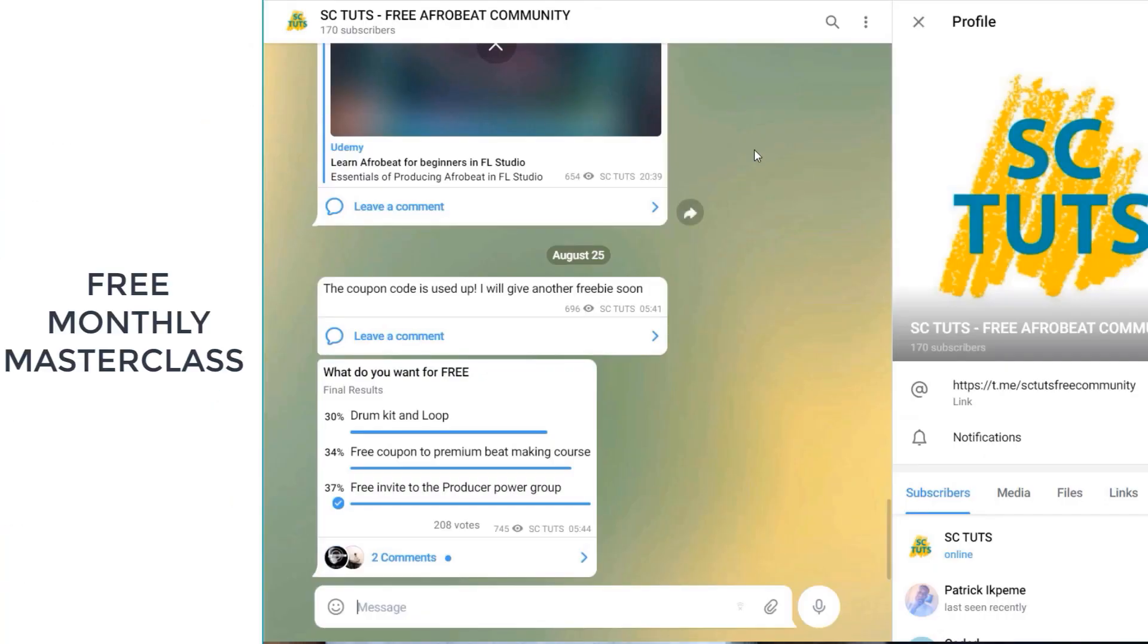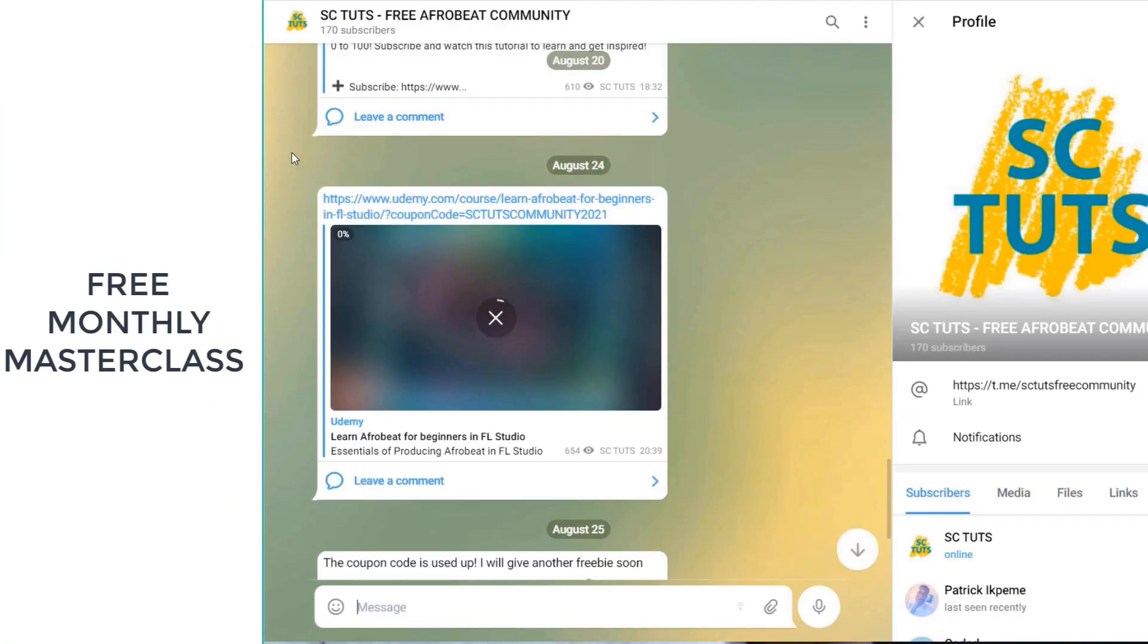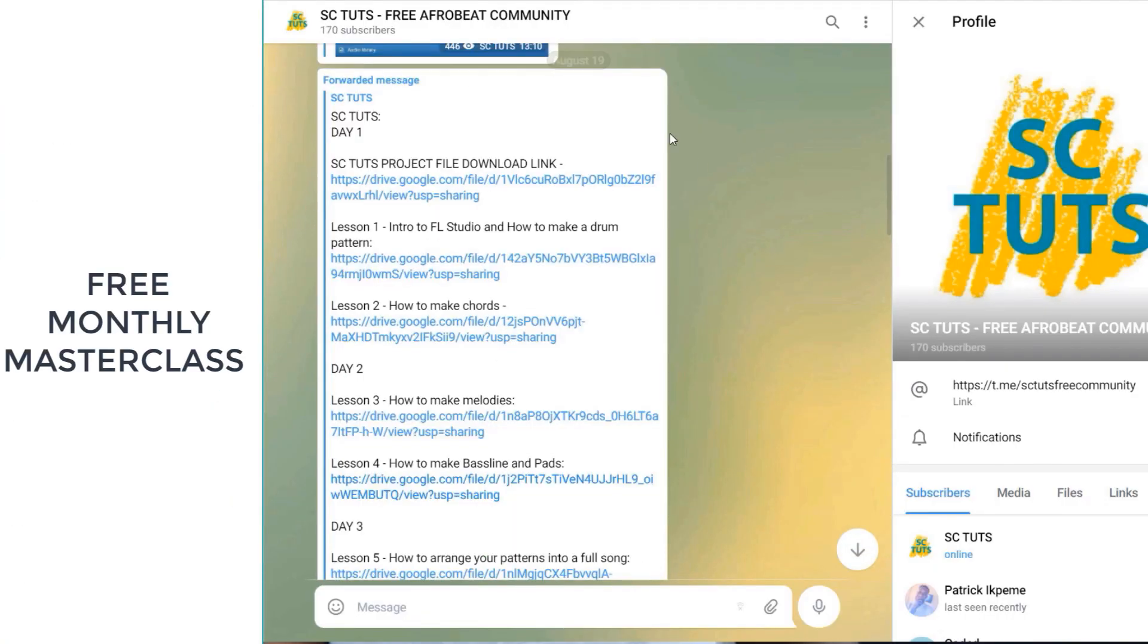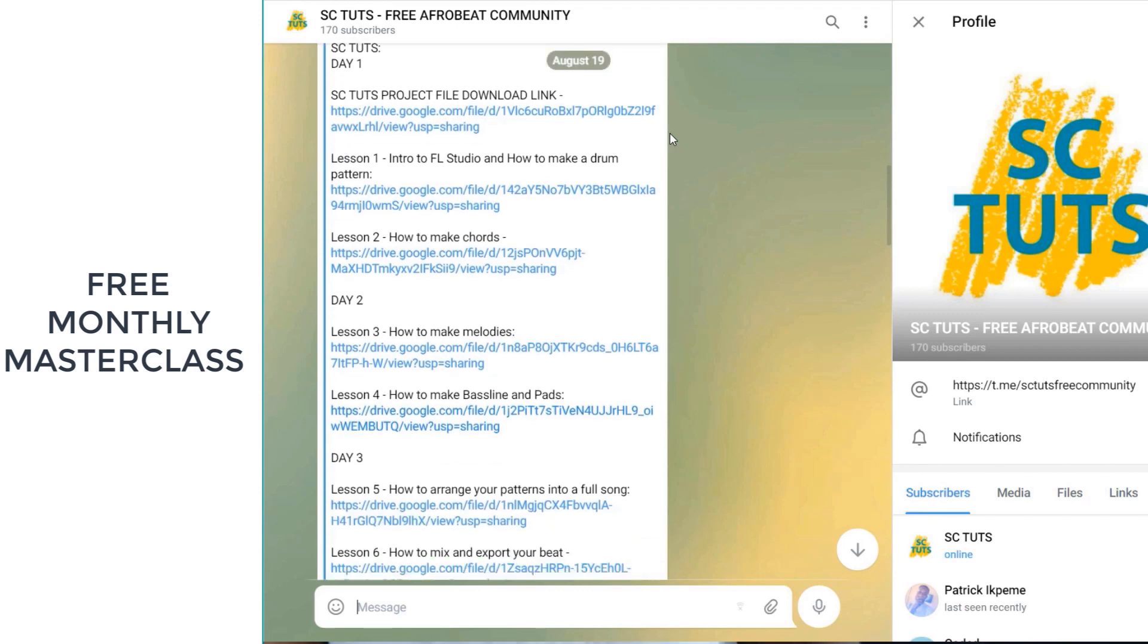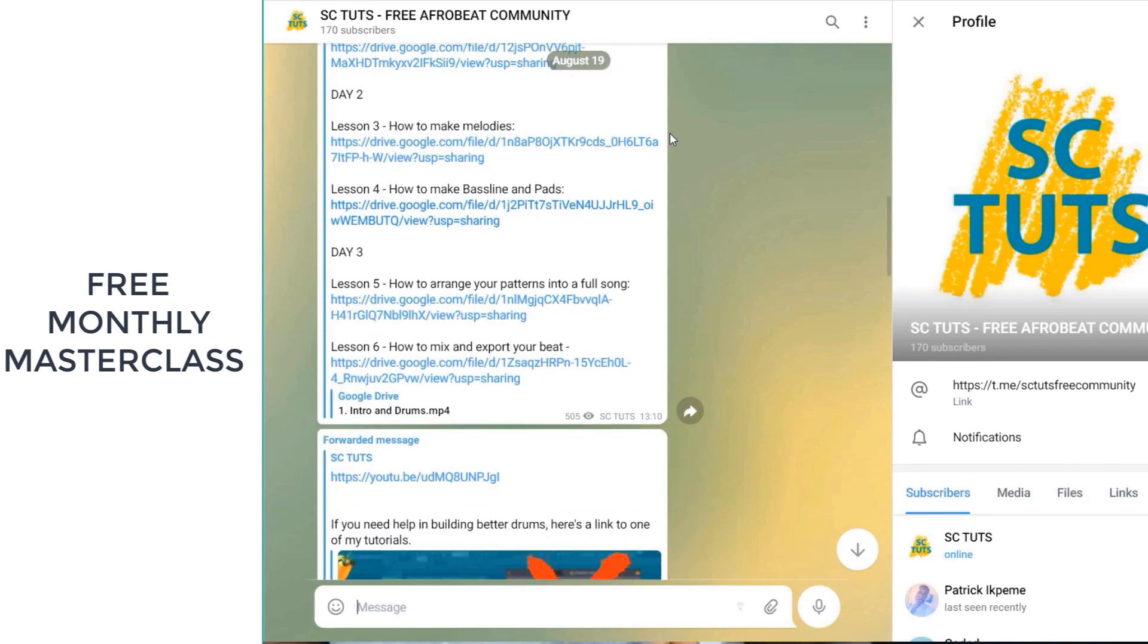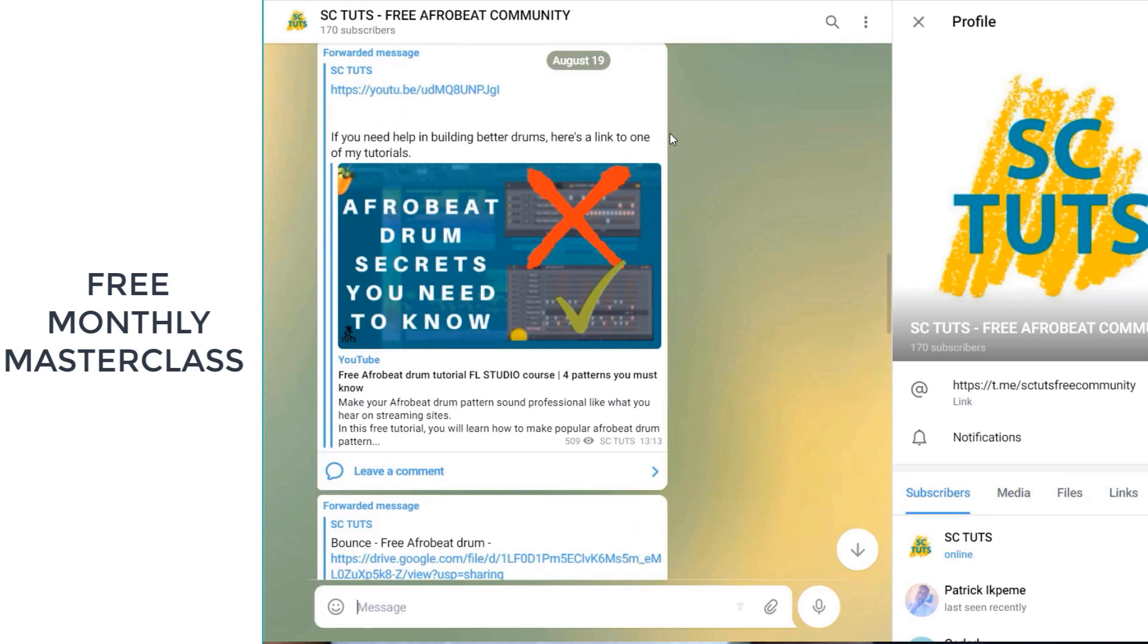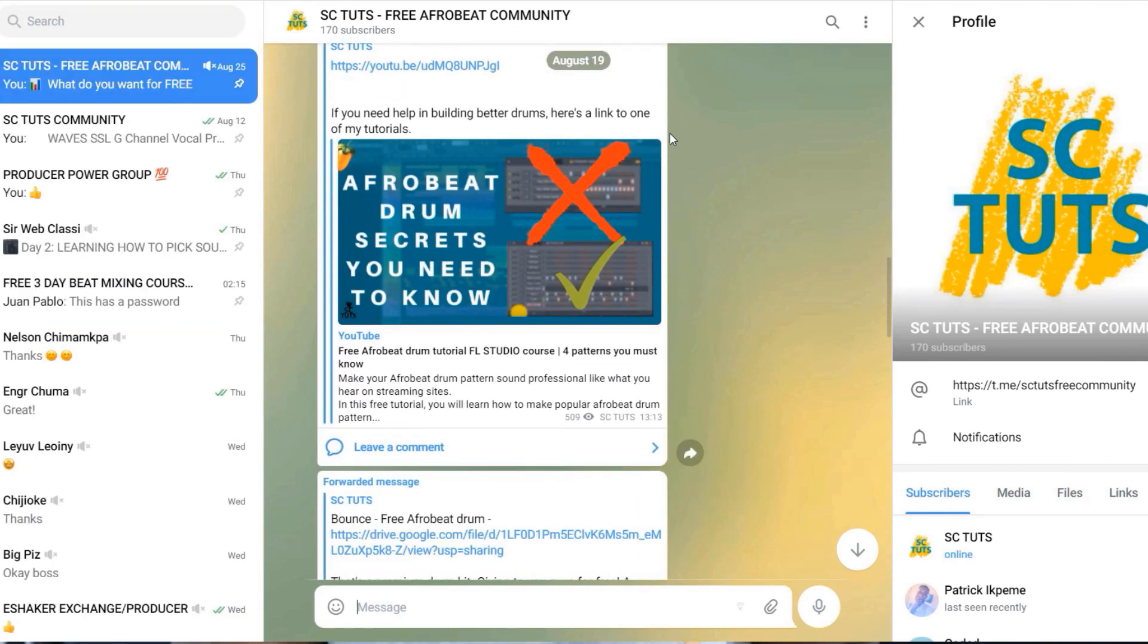I'd like to invite you to my free Telegram community where I teach thousands of people how to make better music. In this community, I hold free monthly masterclasses where I teach how to make beats, how to record, how to mix, how to master and so much more. You can literally go from zero to being a pro just by being active and part of this community.